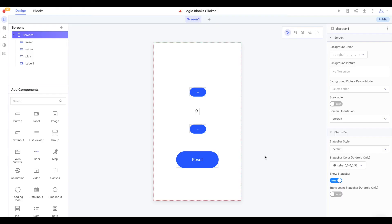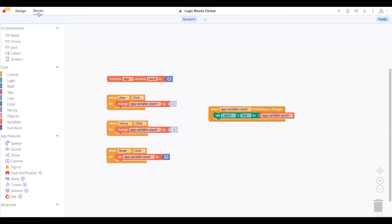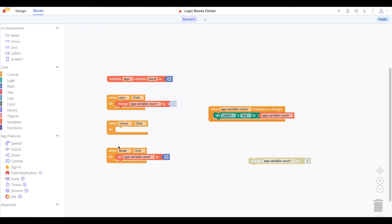Now that we understand how logic blocks work, let's use some logic blocks to say that in our clicker app we will only allow values of 0 or greater to be displayed and we won't display any negative values.